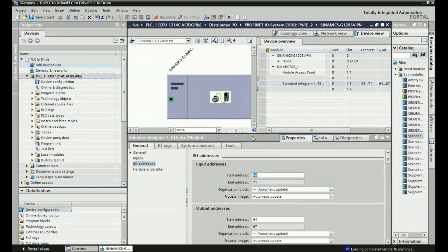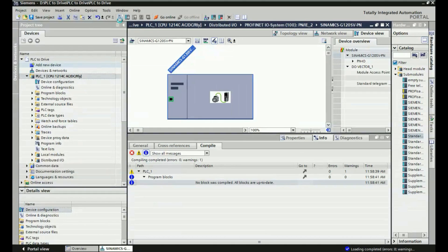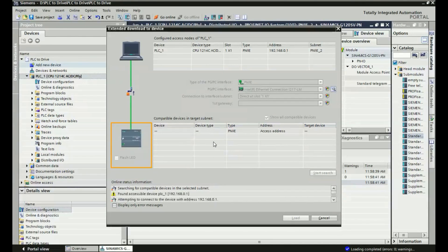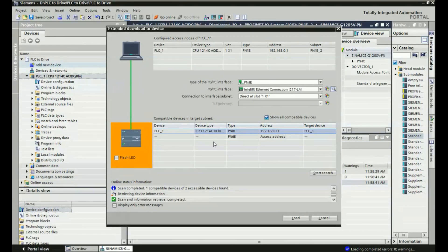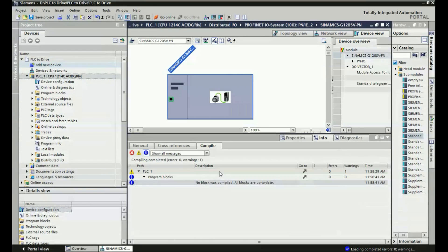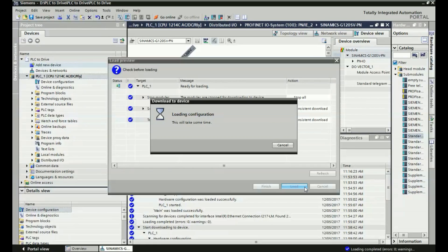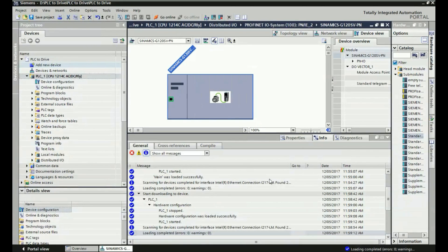There are 2 control words we are using here. After that I will download this configuration into the drive — just compile, then compile and download. Here once again we will track the network with the subnet for PROFINET industrial Ethernet. We will download this GSD file into the drive. We have successfully downloaded this telegram with the Siemens G120 SINAMICS GSD file.